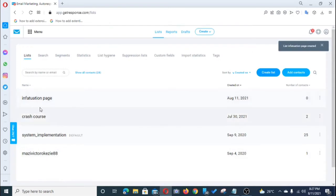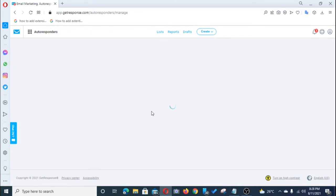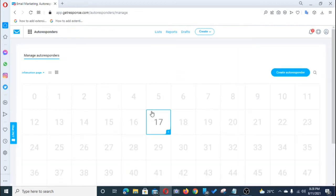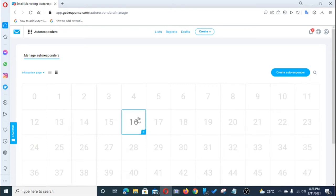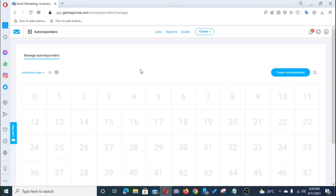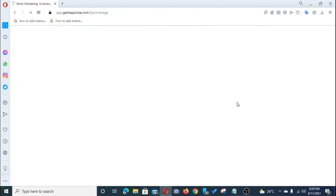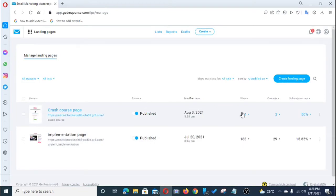Having created your list, the next thing you do is create your autoresponder. Click the three dots and create your autoresponder. Autoresponders are simply the emails that go out once somebody subscribes to your mailing list — a series of emails — because each time people subscribe to your mailing list they may not buy the first time, but with your email sequence you can persuade them to take action.